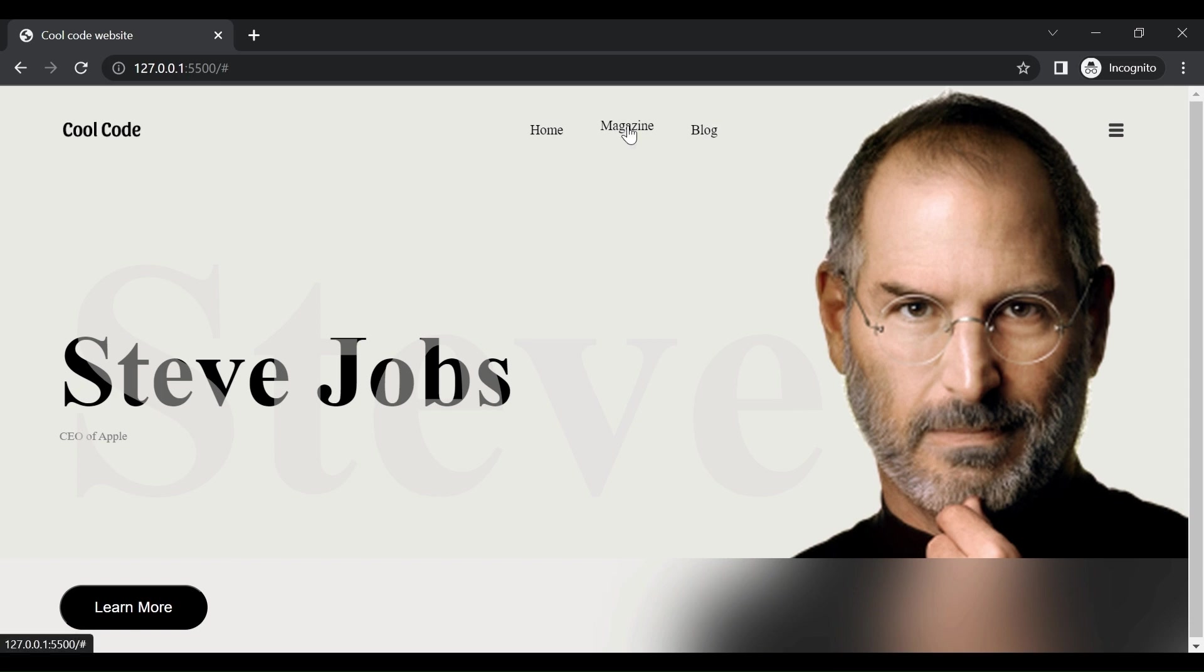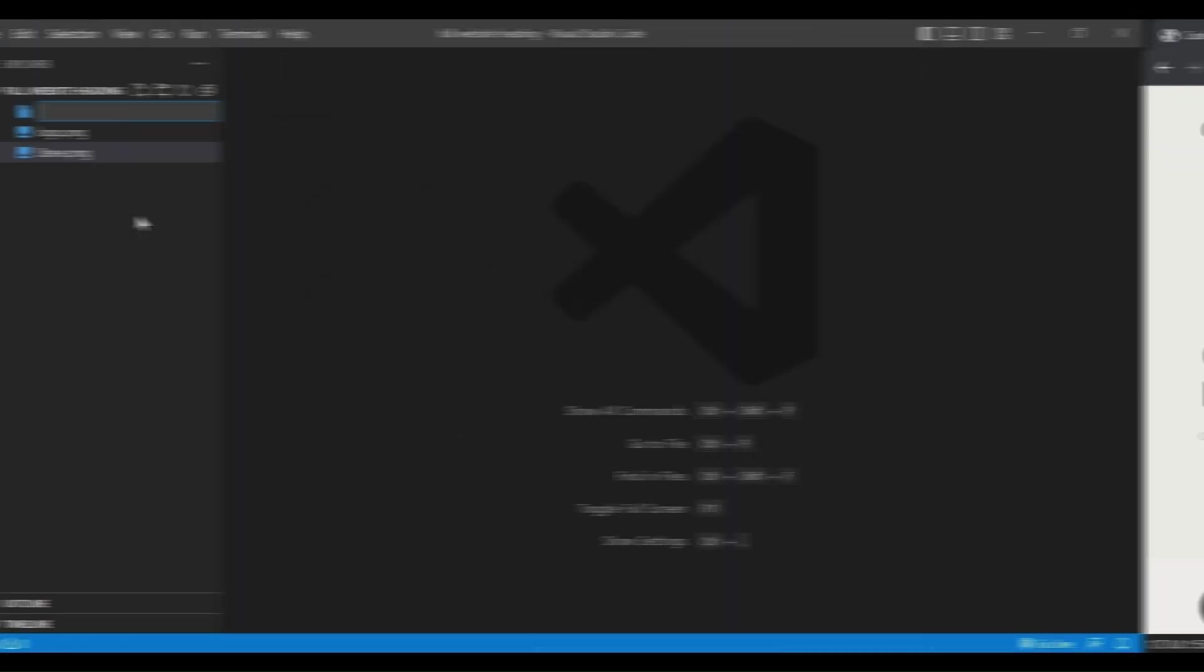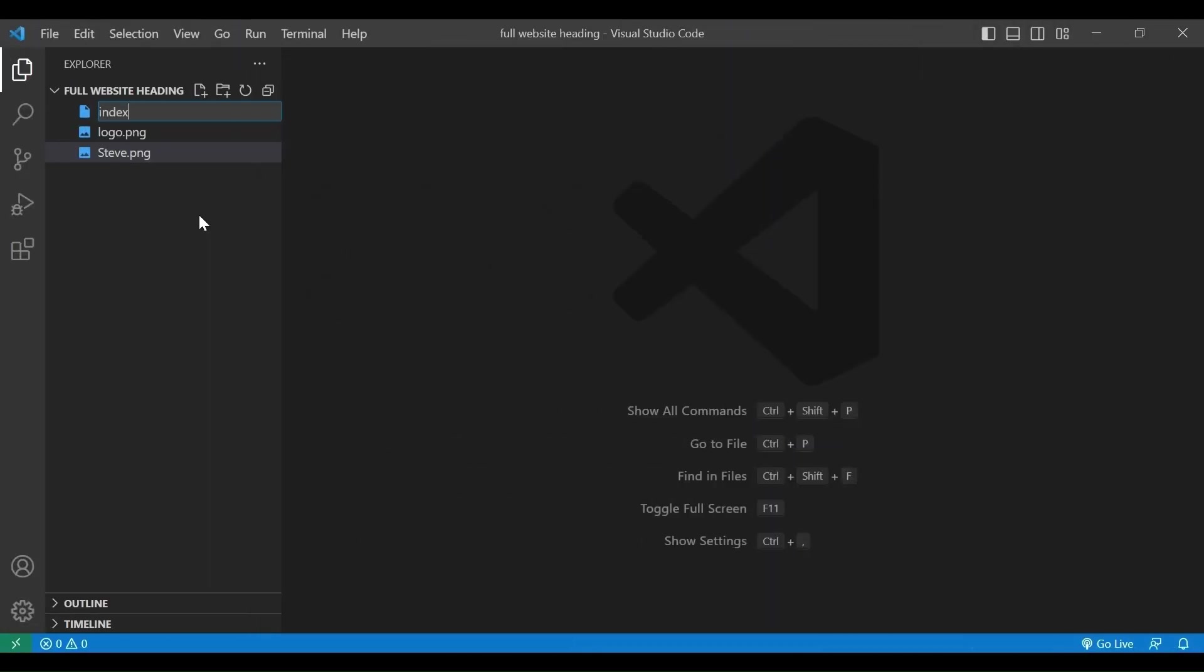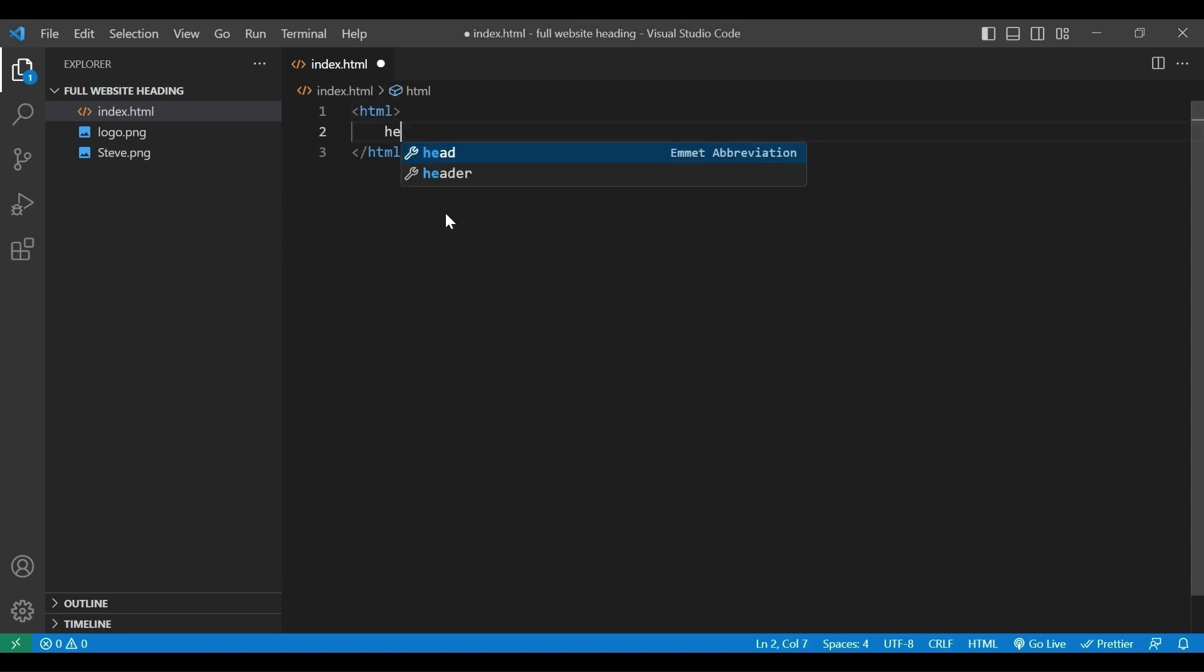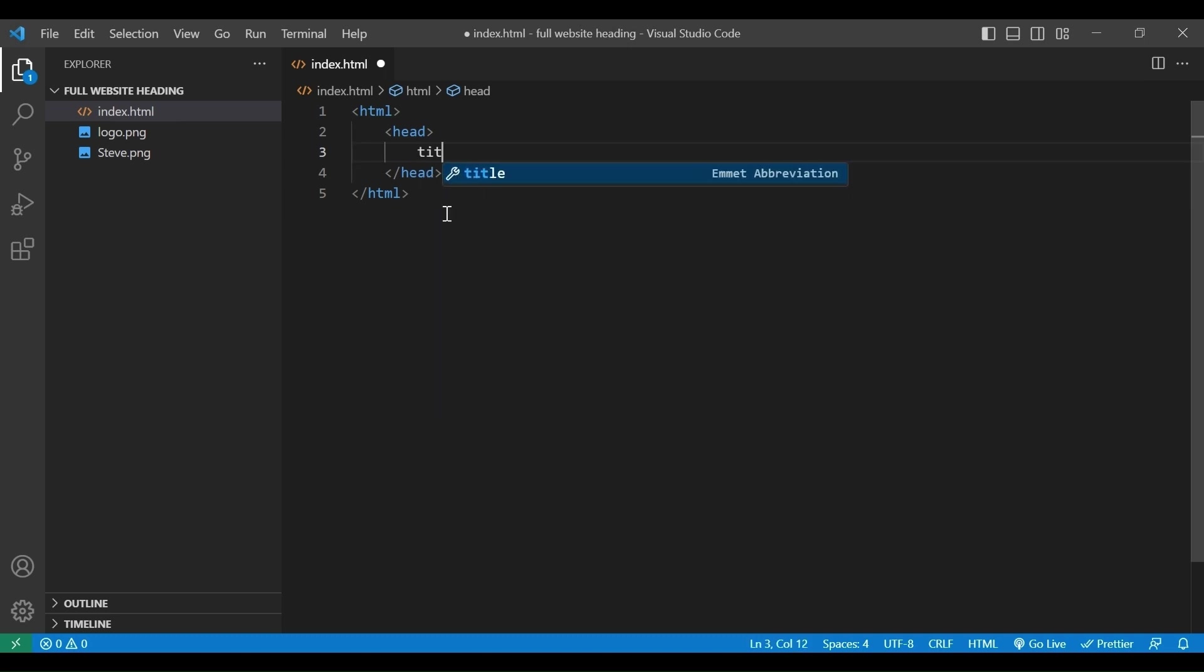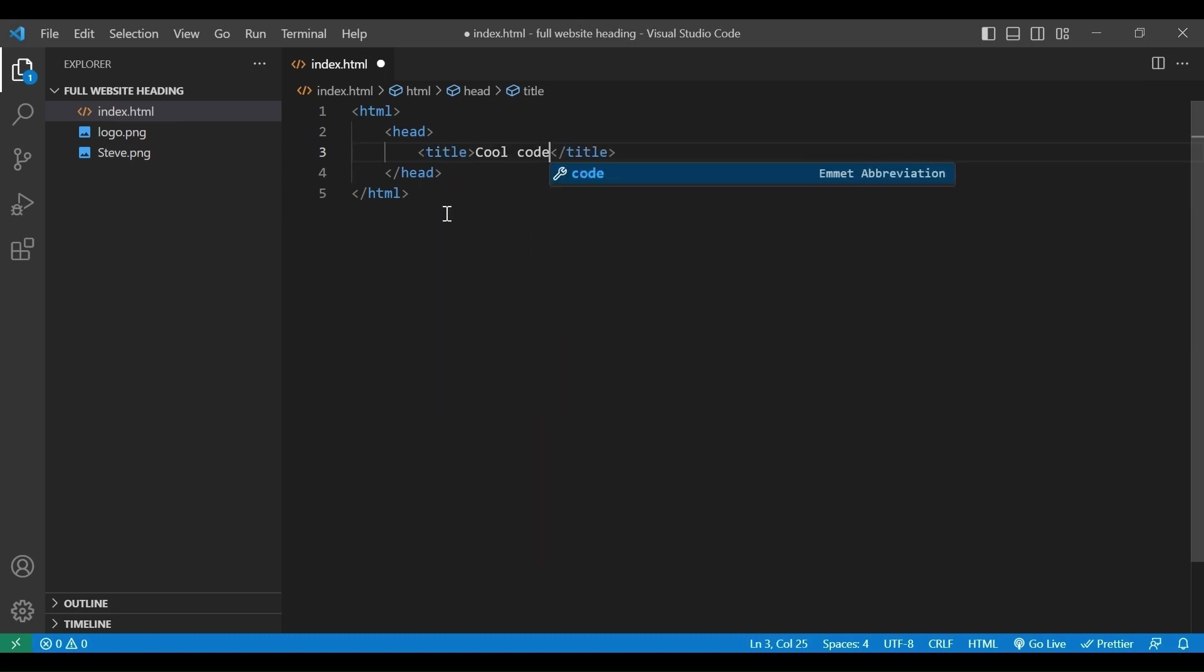So, let's start. I will create a new file, call it index.html. In this file we will add the HTML tag. Then we add the header tag. Inside the header, we add title tag. Our title will be cool code website.